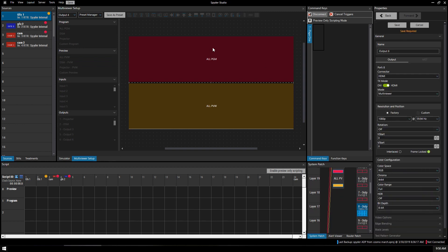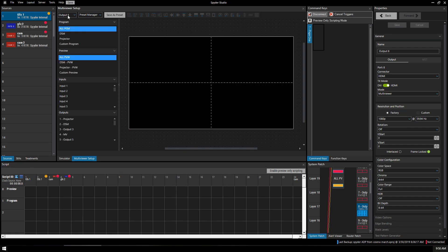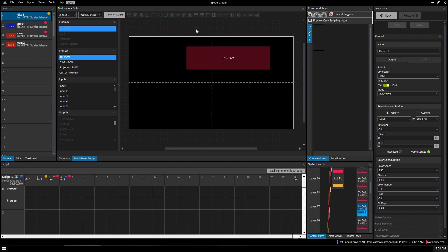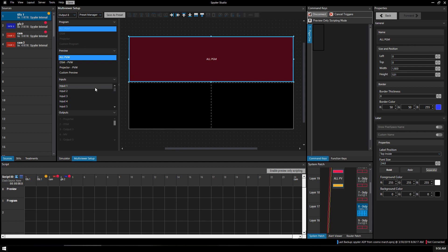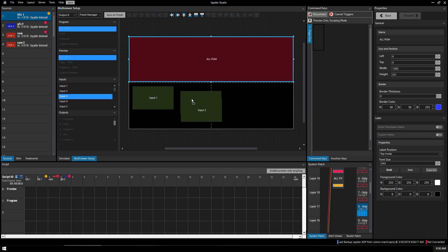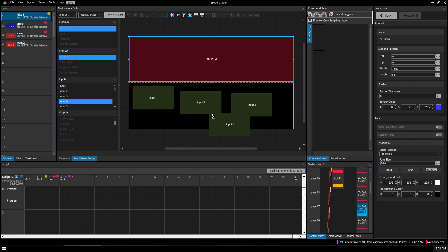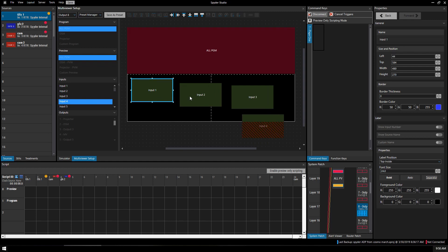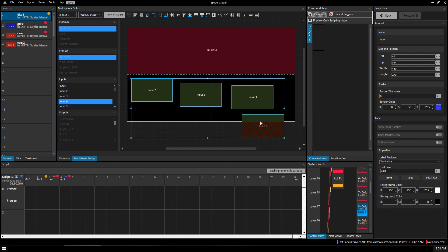You could add a second multi-view — let's say number eight — set it to multi-view mode. Now I've got output eight. Let's say you wanted all program on the top again but you wanted your inputs down below. We've only got four inputs, so let's drag them out and highlight them. Hold control and click input one, input two, input three, input four.